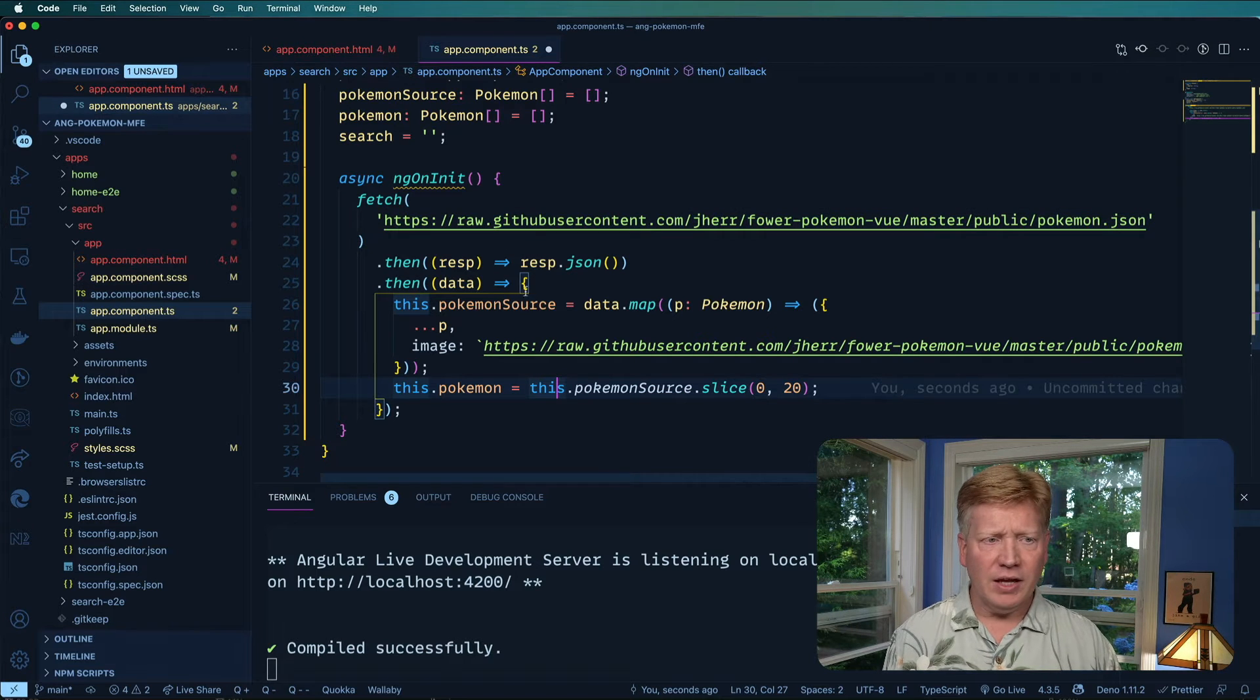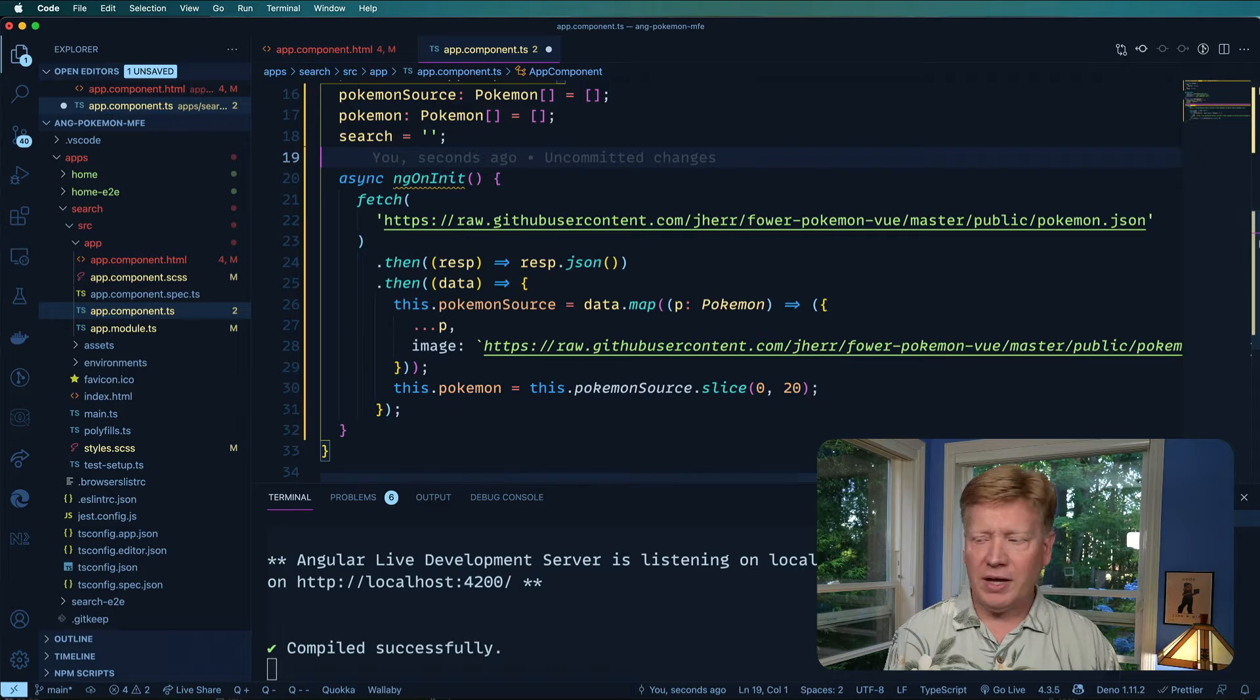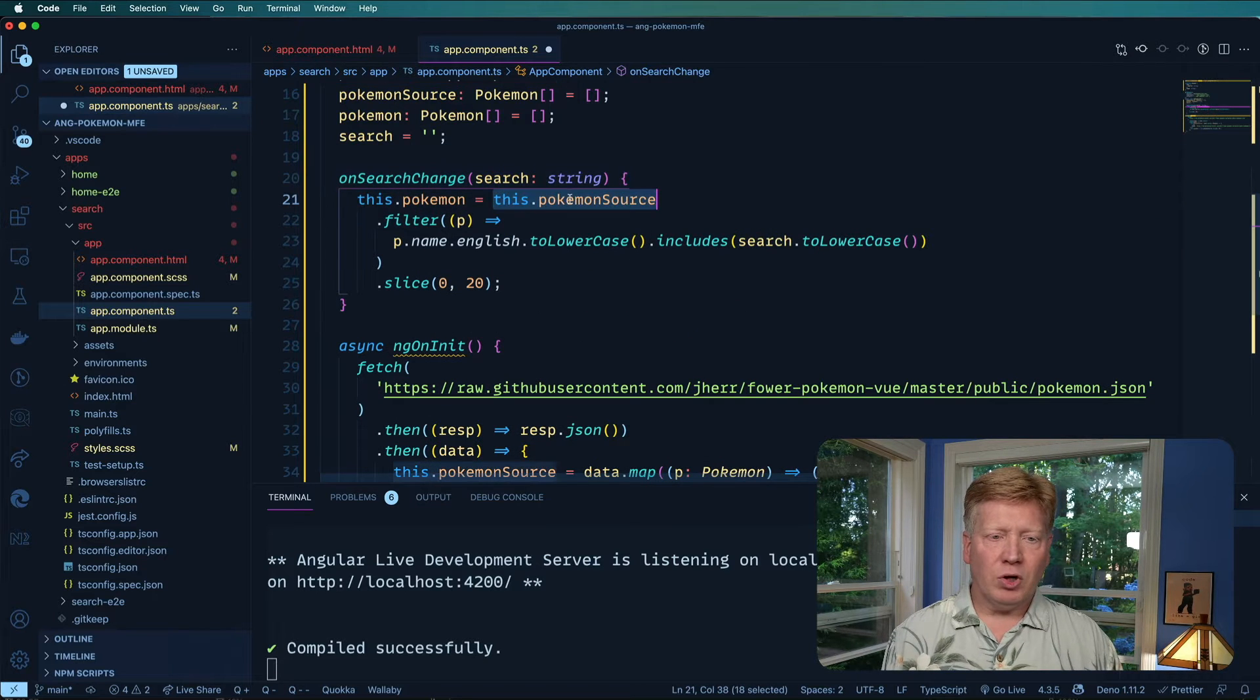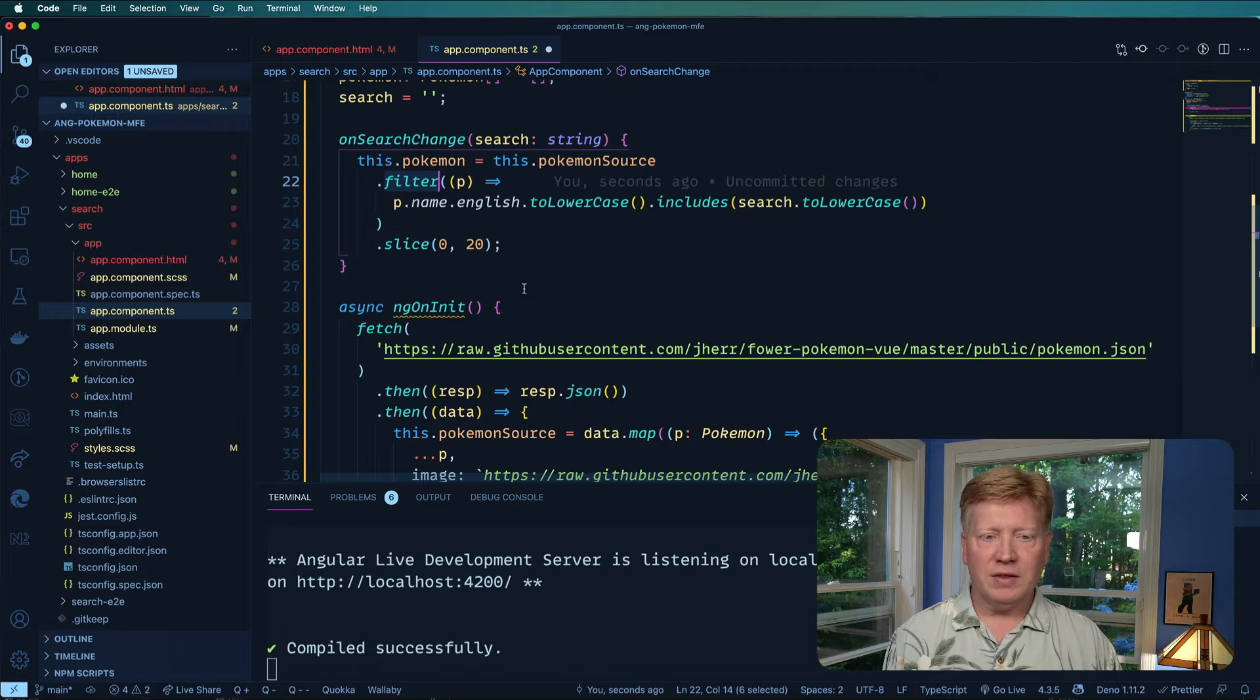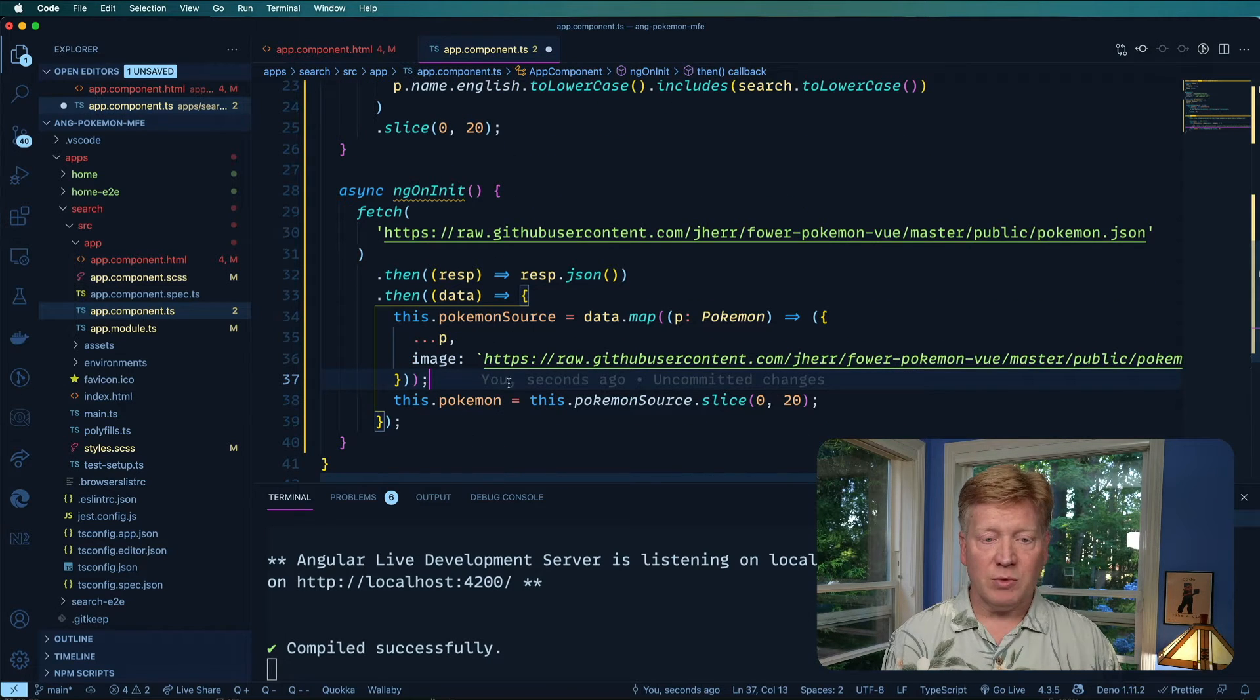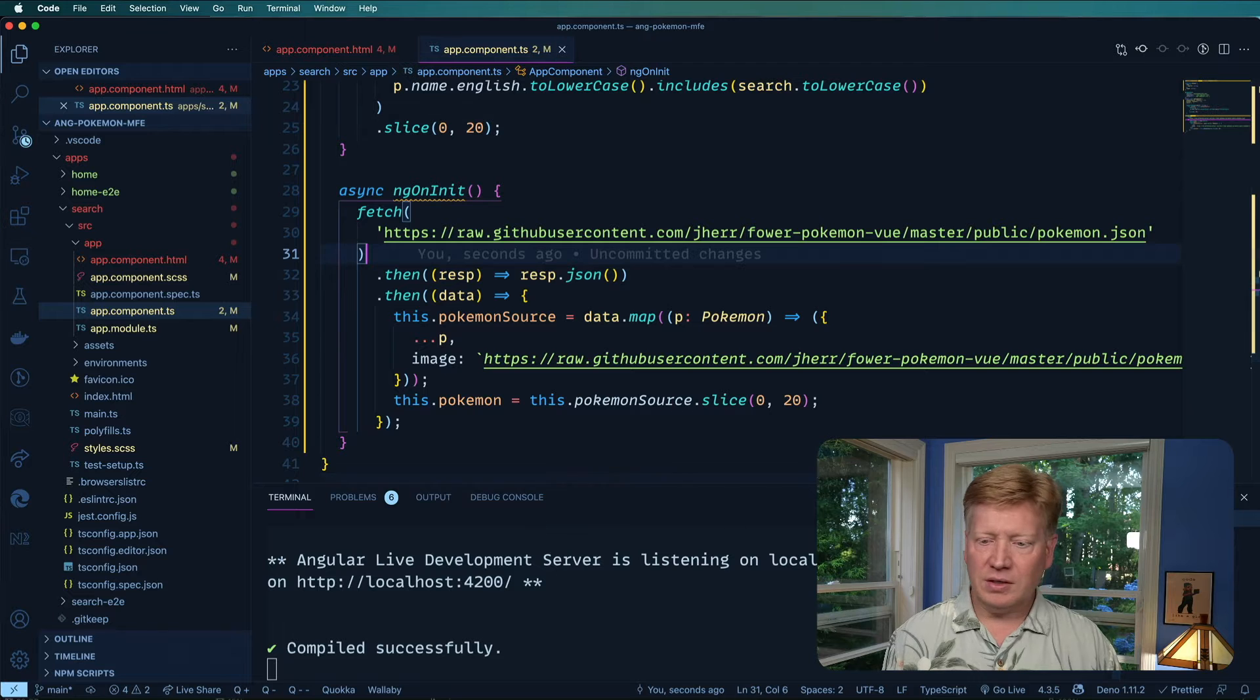And then let's implement the search callback. This is going to take that Pokemon source data that was loaded by this fetch and then refilter it based on that new value for the search, just the same way that it does down here. Okay. So let's hit save.